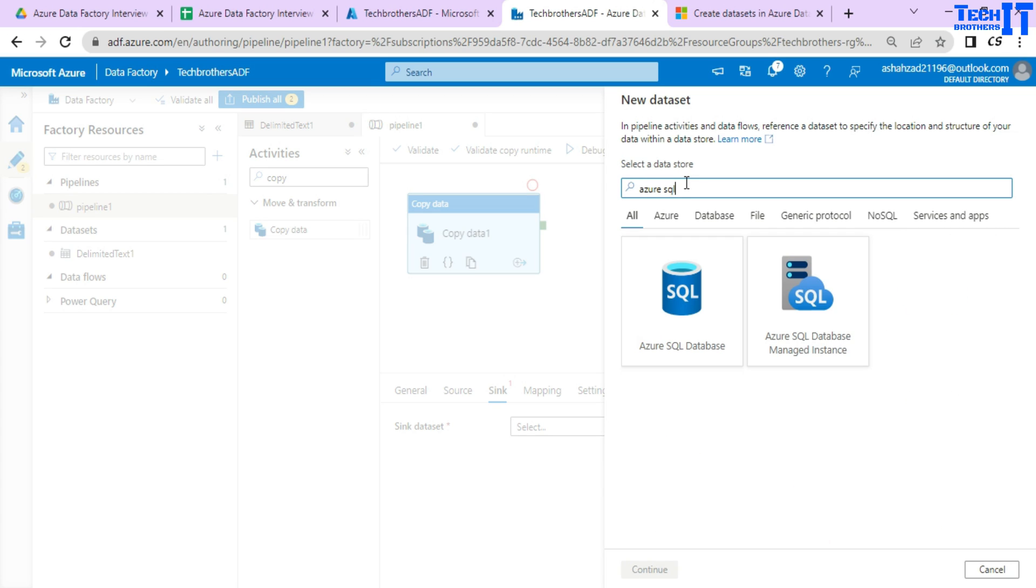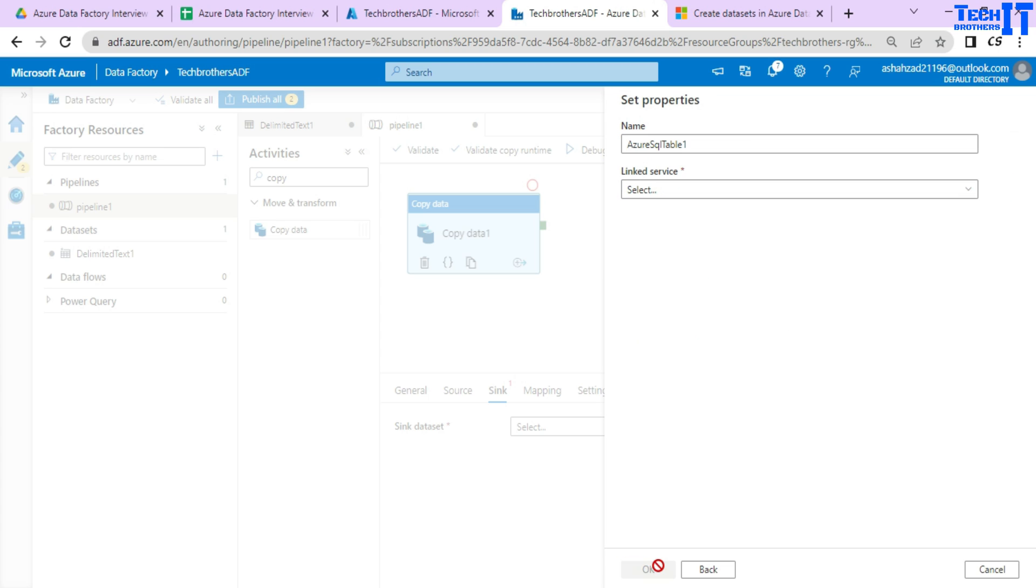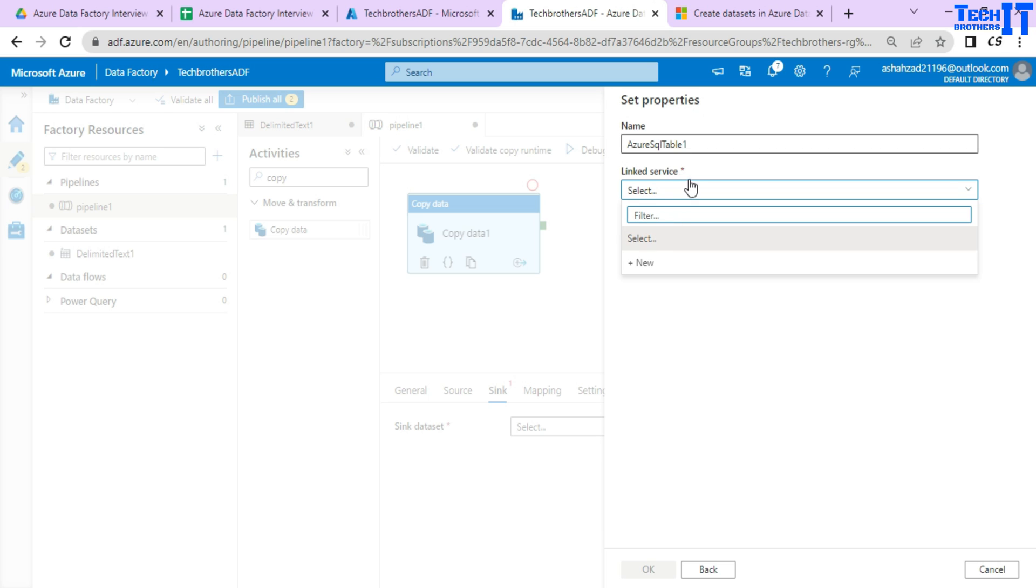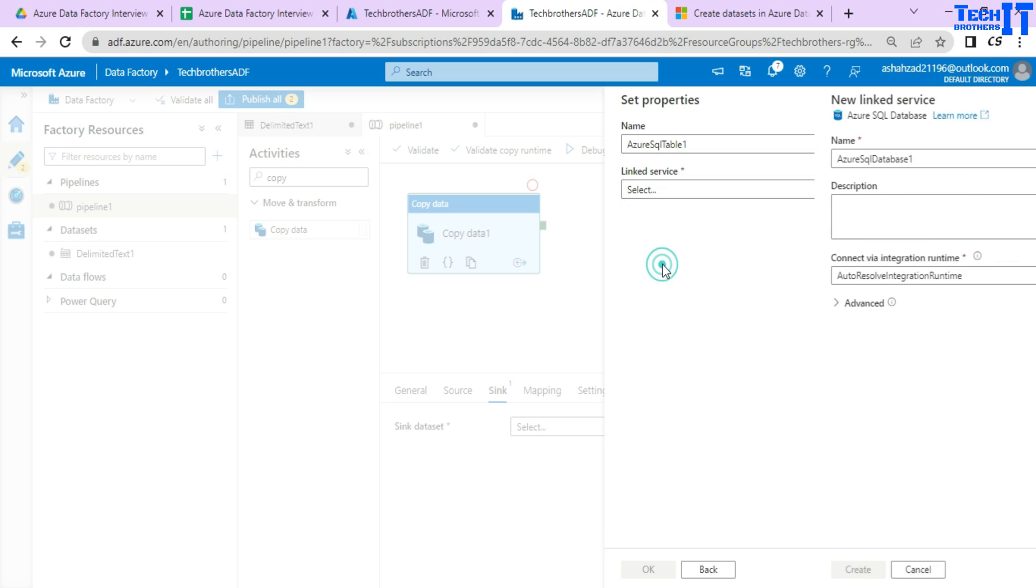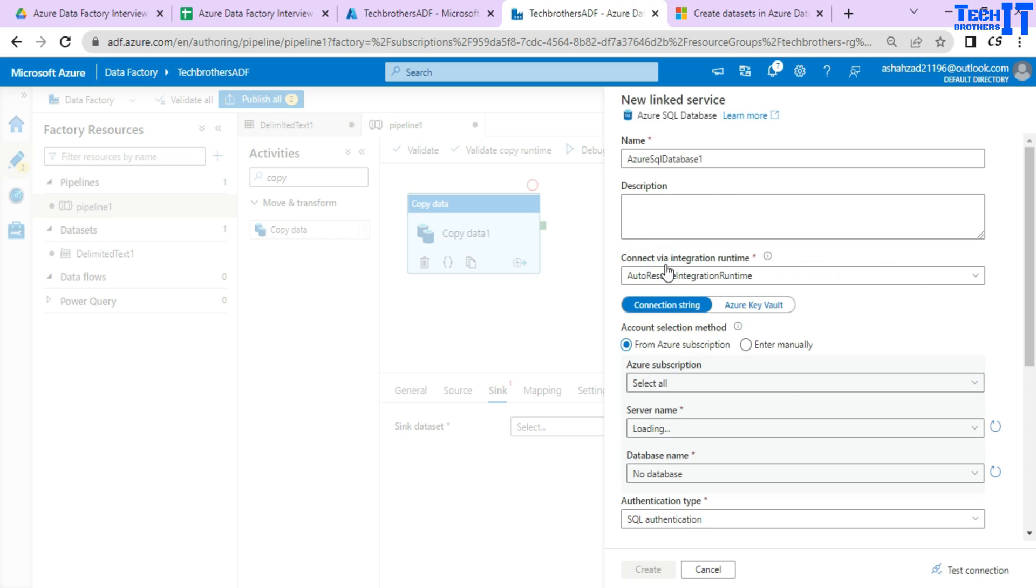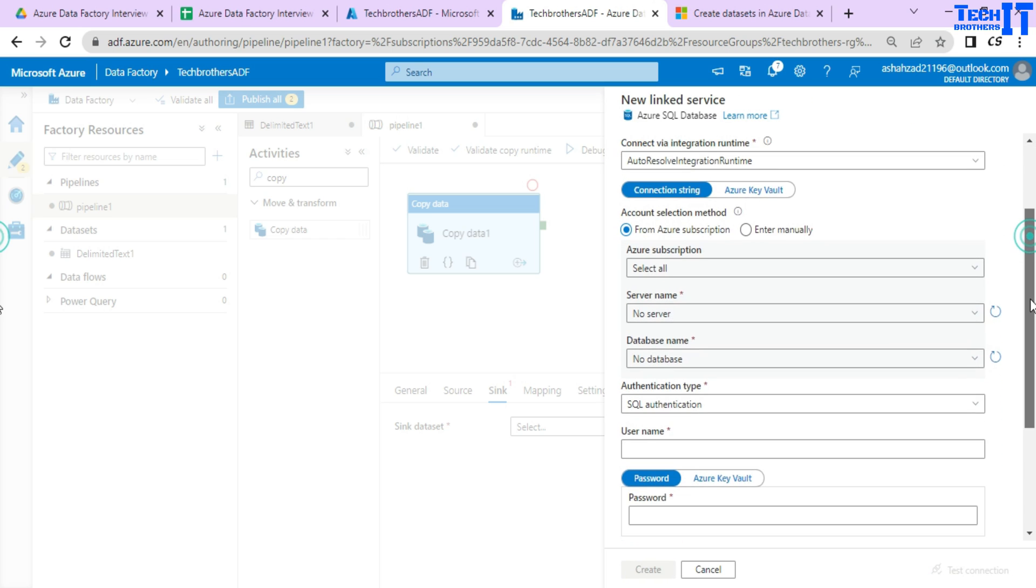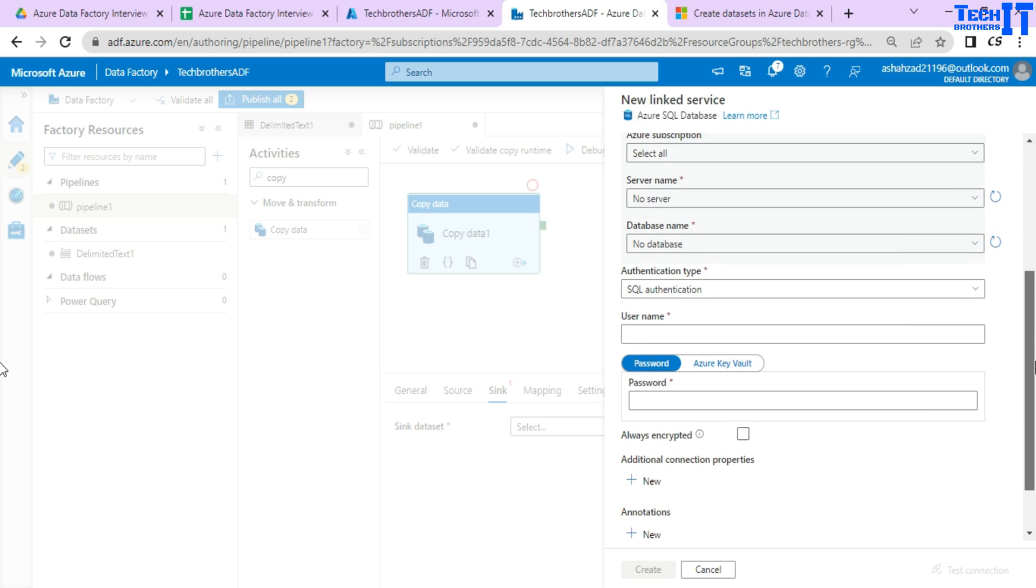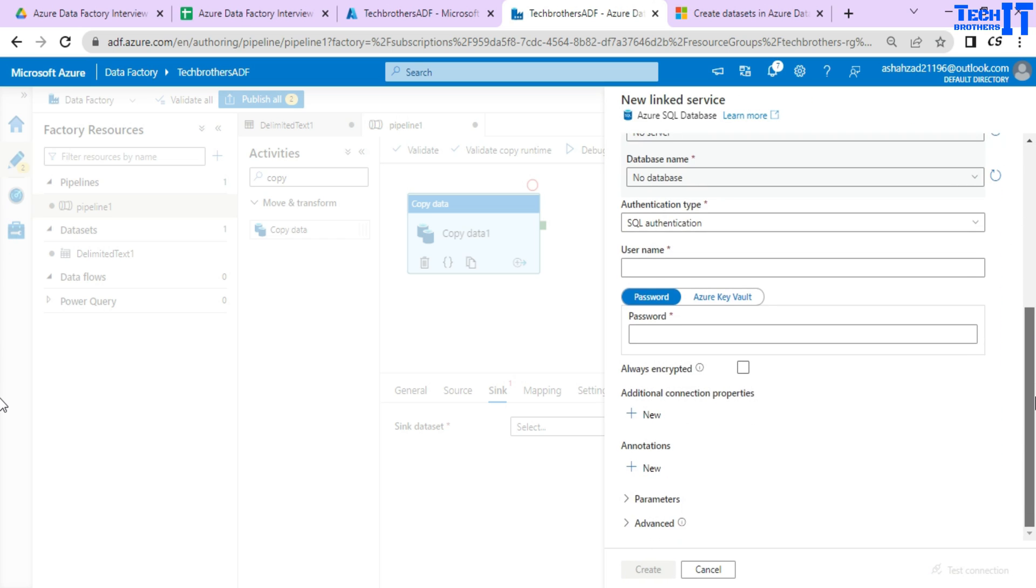Now in this case, first of all when I do that, it's going to ask me for a linked service. So I don't have a linked service because it needs a connection to the Azure SQL database. So I have to create a new linked service and then let's say if I will go ahead and create and provide all that information.